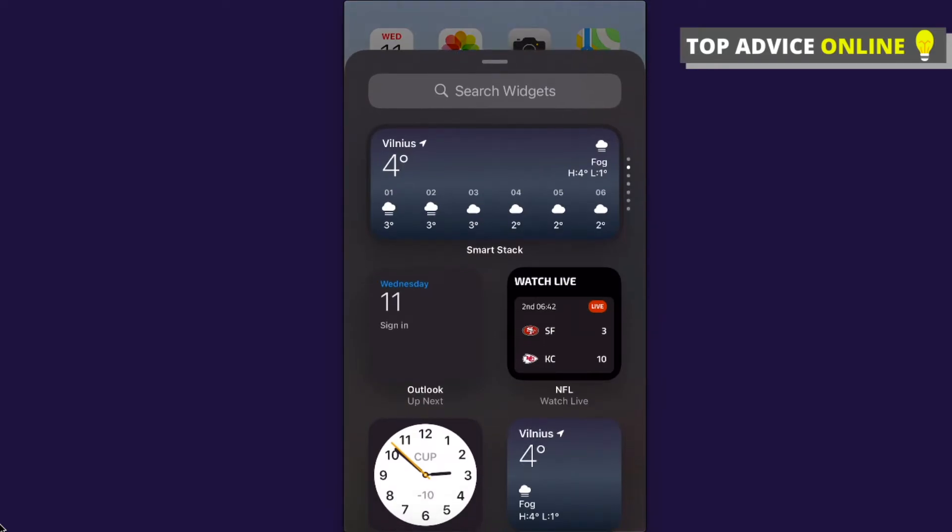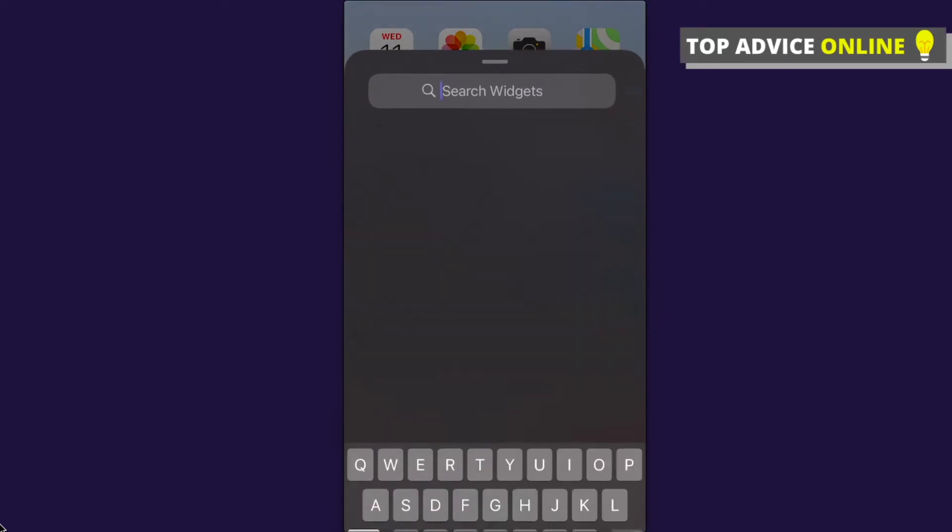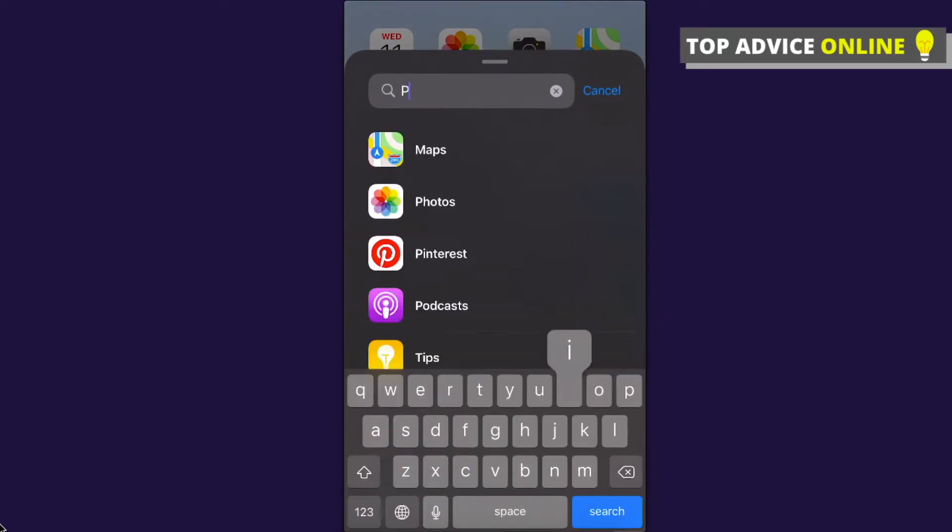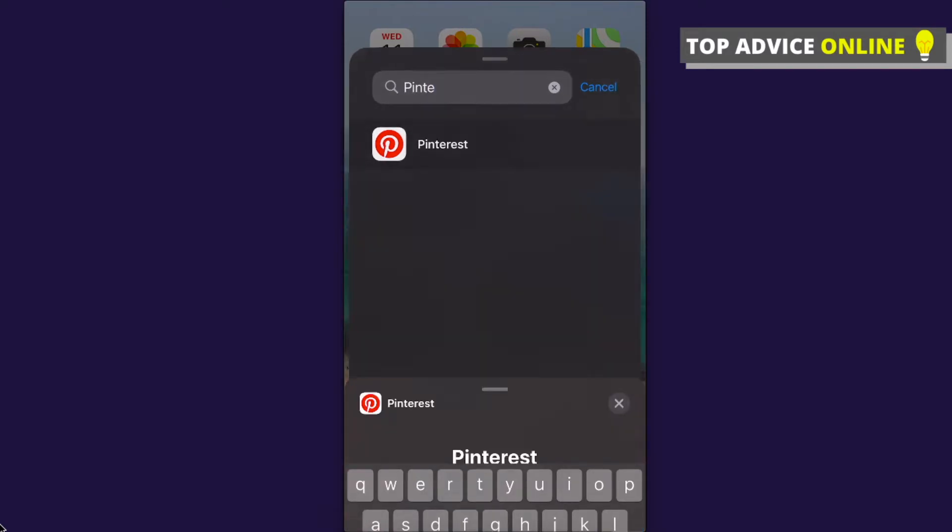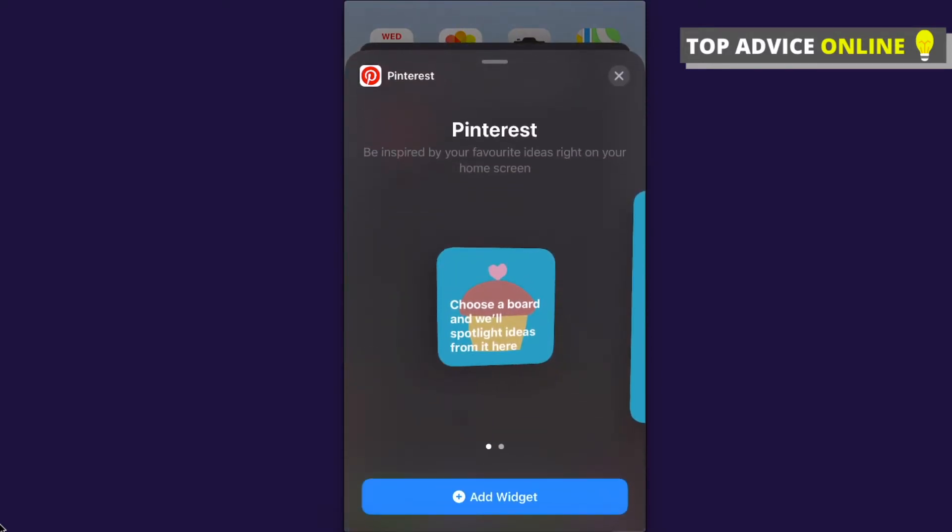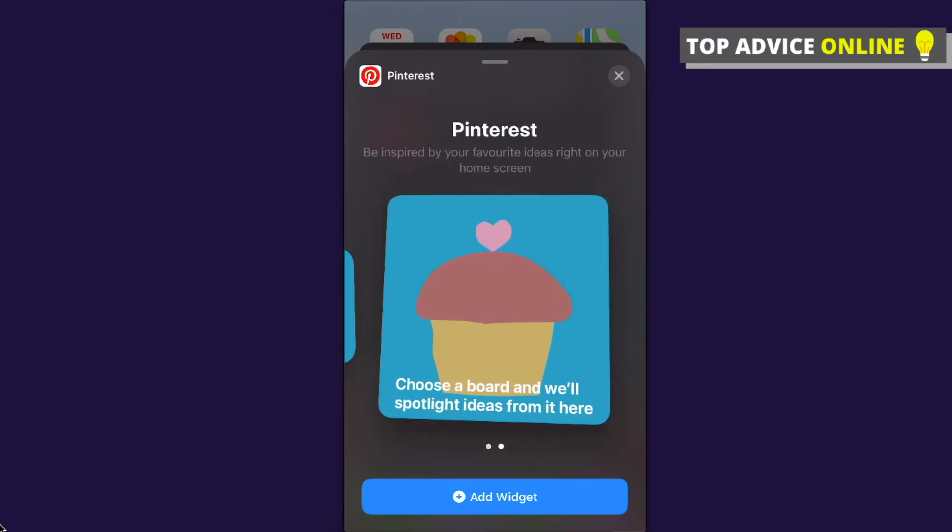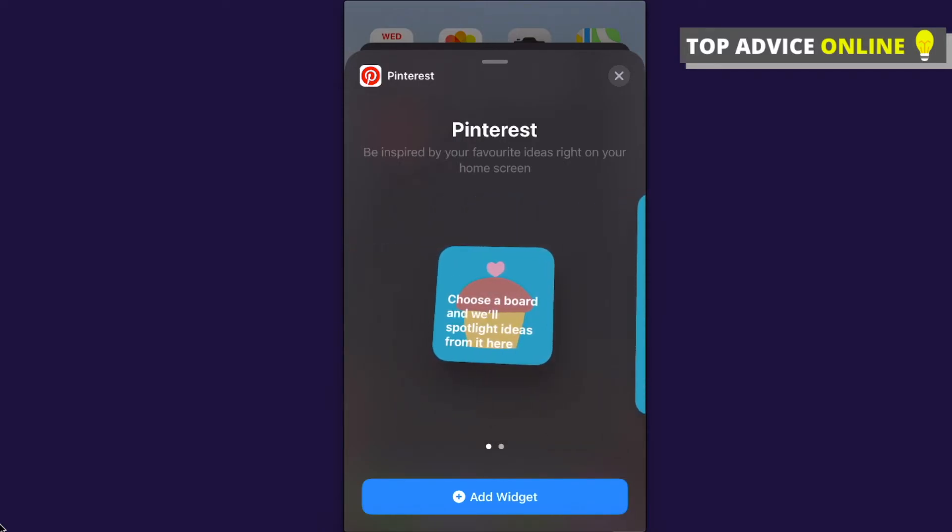And then on the search widget tab, just write Pinterest. Enter Pinterest and you have a few options. So you can add a smaller widget or the bigger one.